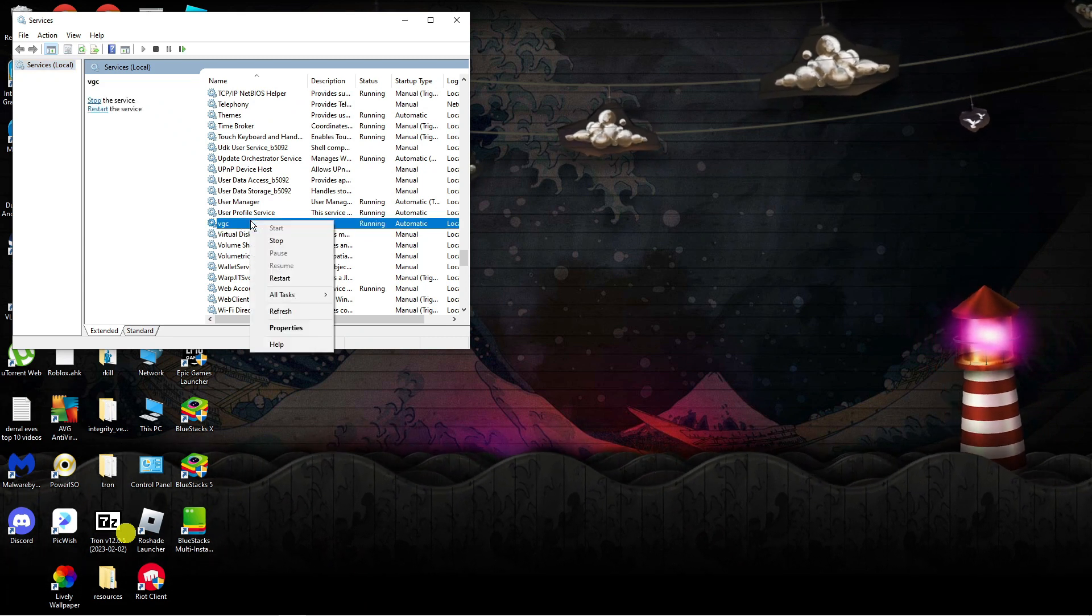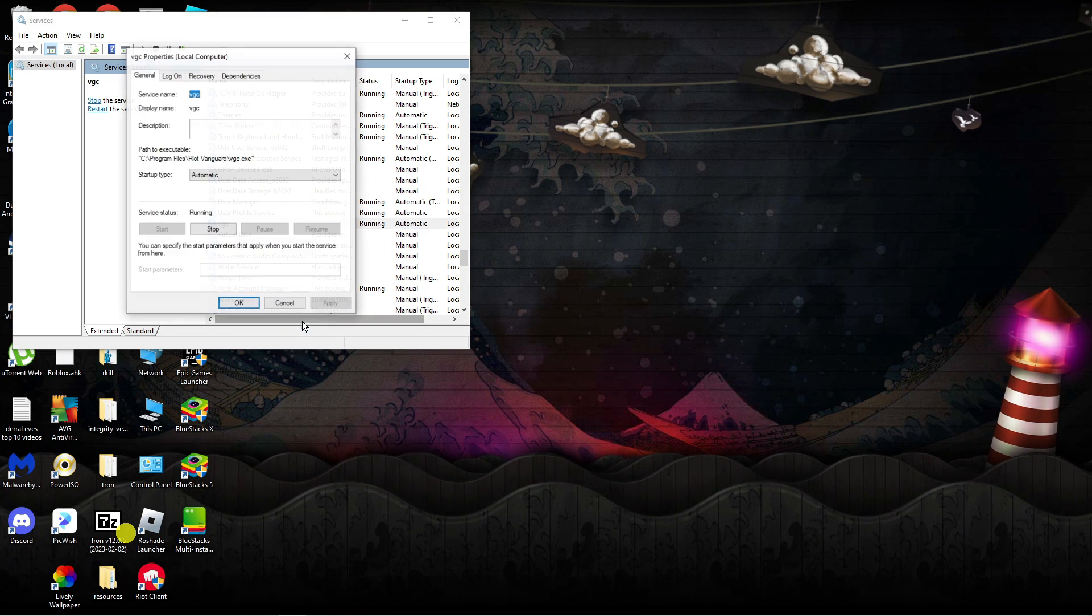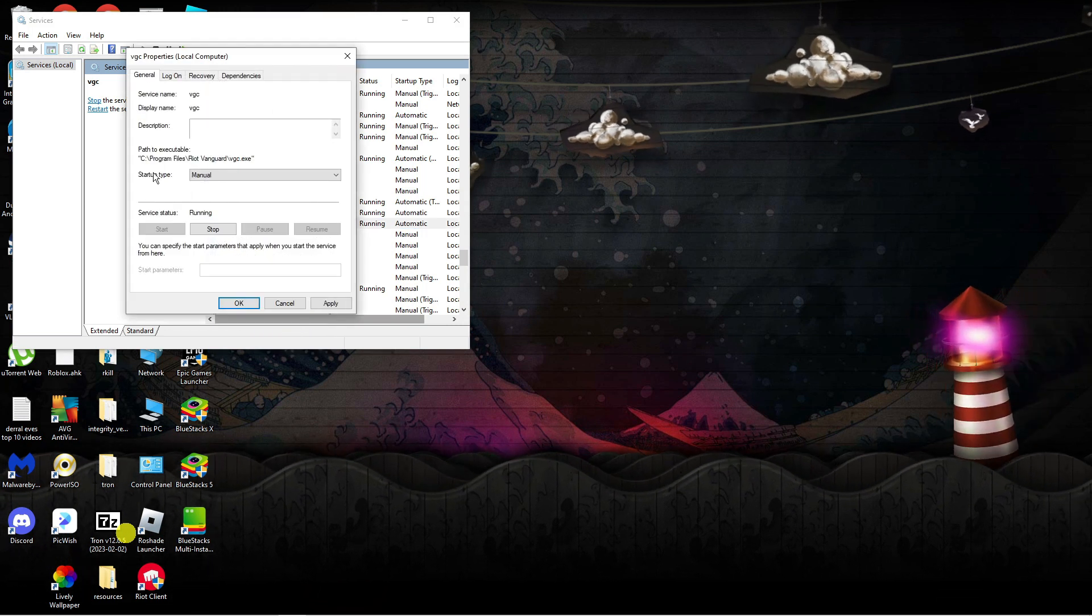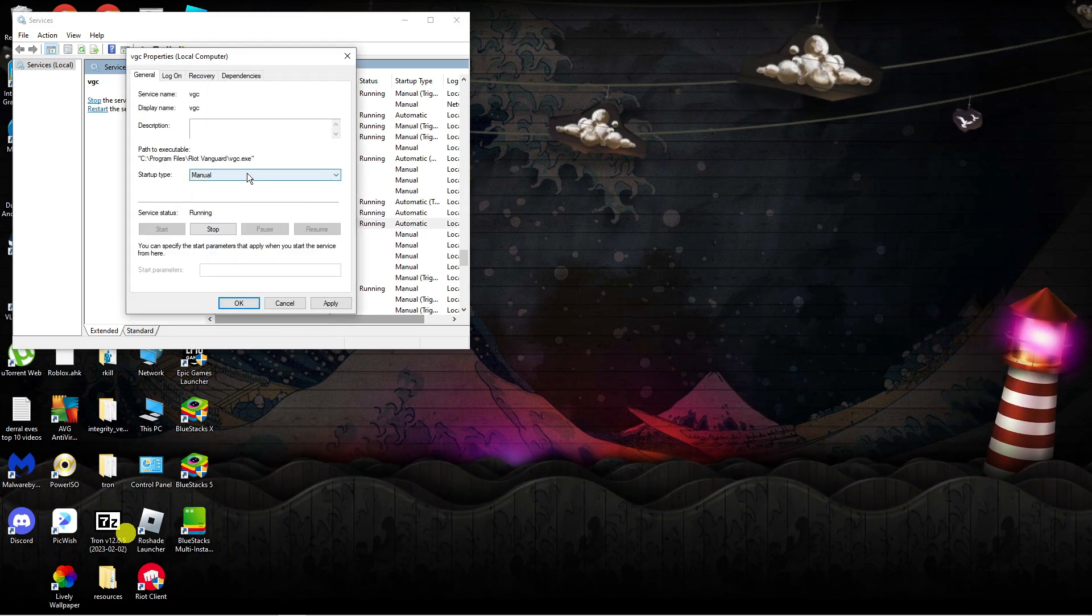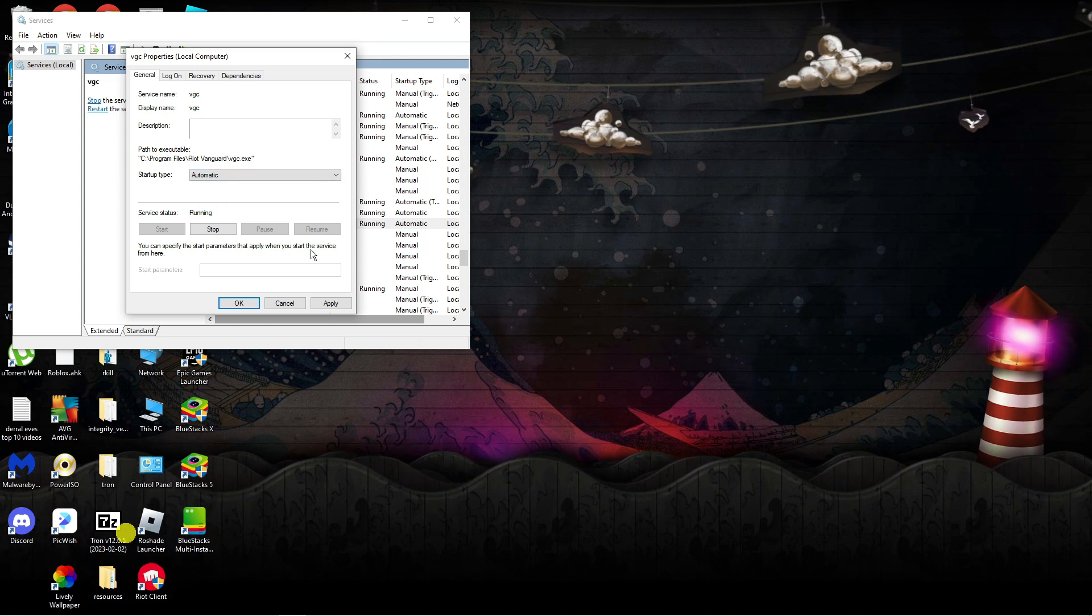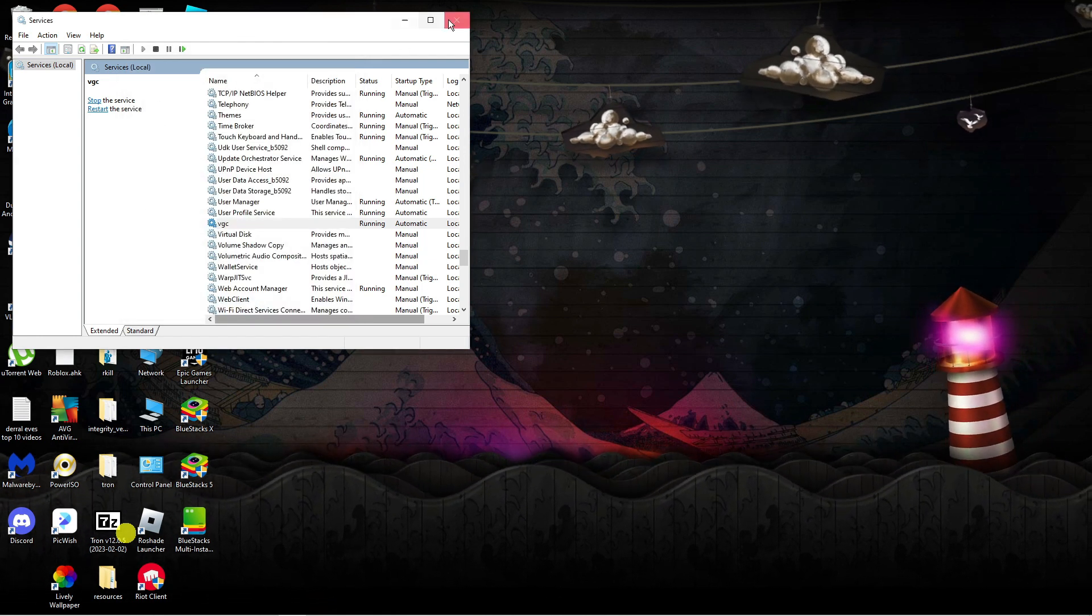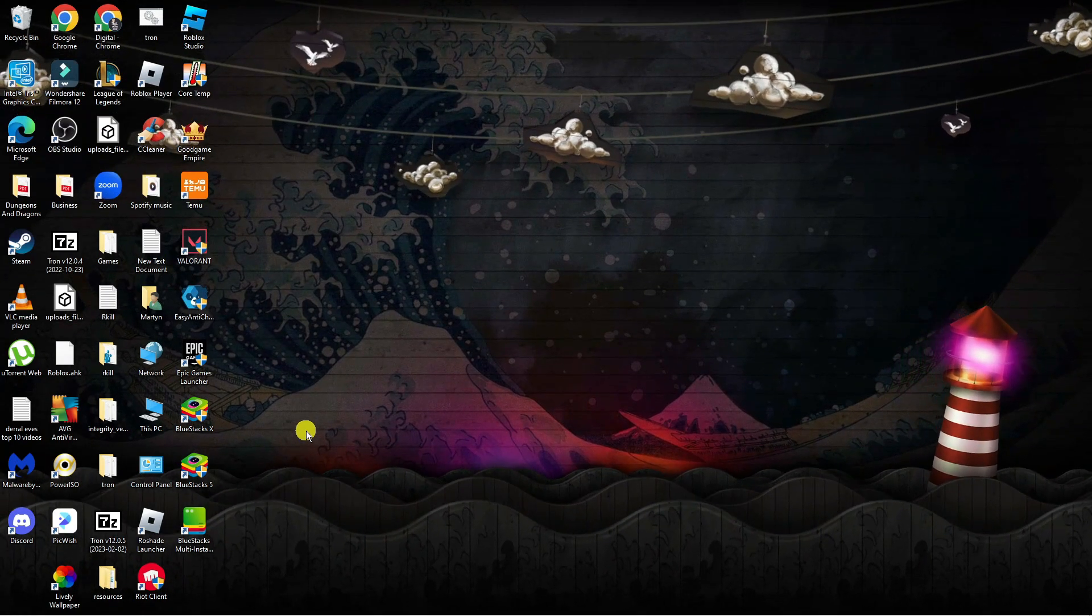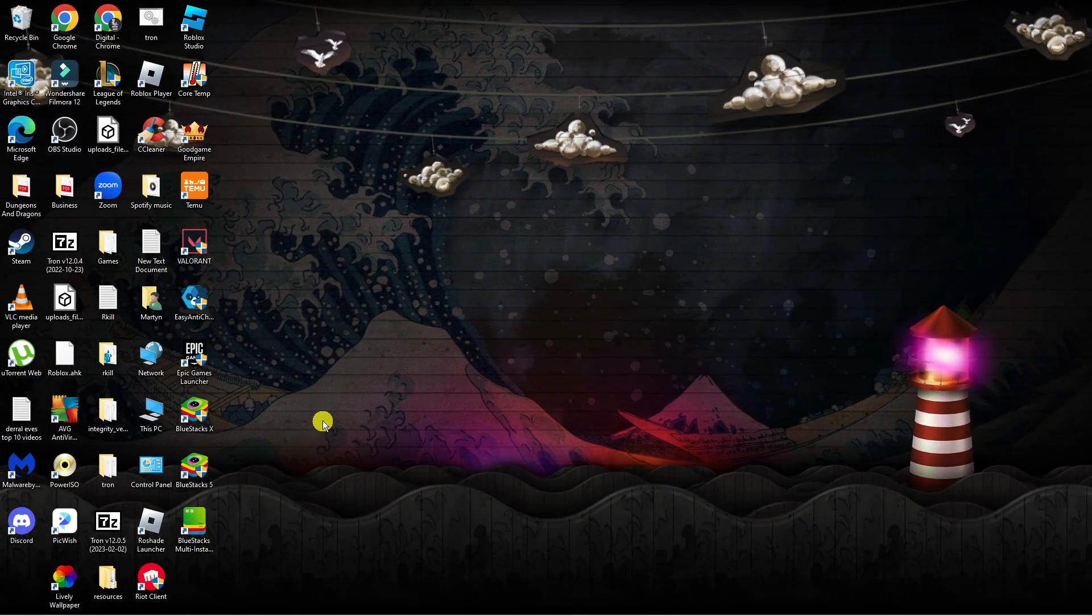What you want to do is right click onto this and then click onto properties. Next, change the startup type—it should be set to manual—you want to actually change this to automatic, then click apply and then okay. Once that's done, go ahead and restart your system and you'll be able to play Valorant.